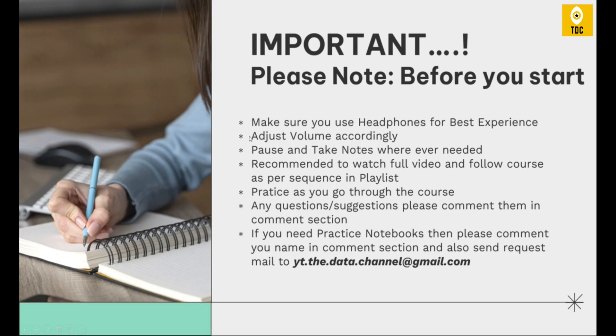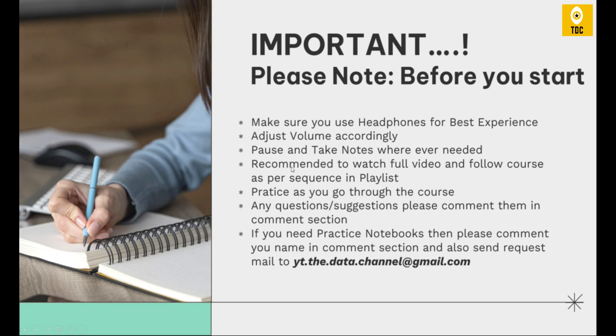Before we jump into the actual topic, this is important to note. Make sure you use headphones for the best experience, adjust the volume accordingly, pause and take notes wherever needed. It's recommended to watch the full video and follow the course per the sequence in this playlist. Practice as you go through the course.